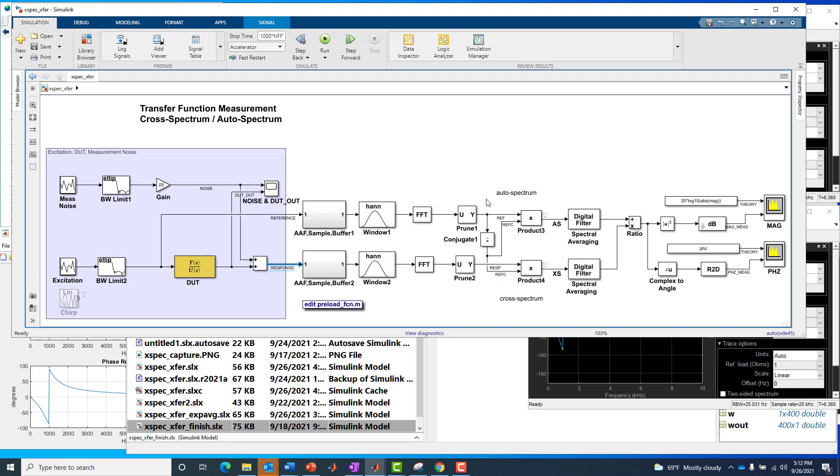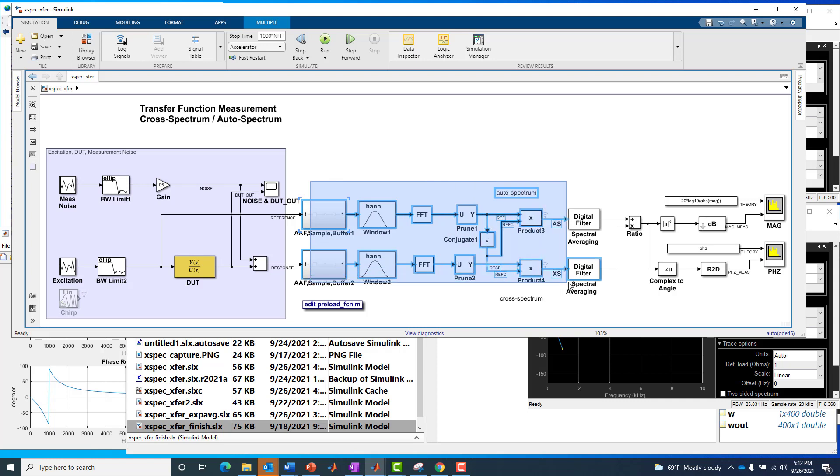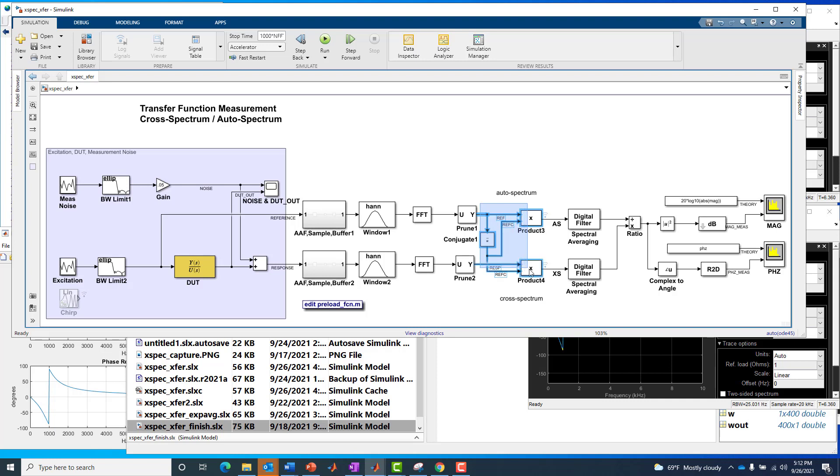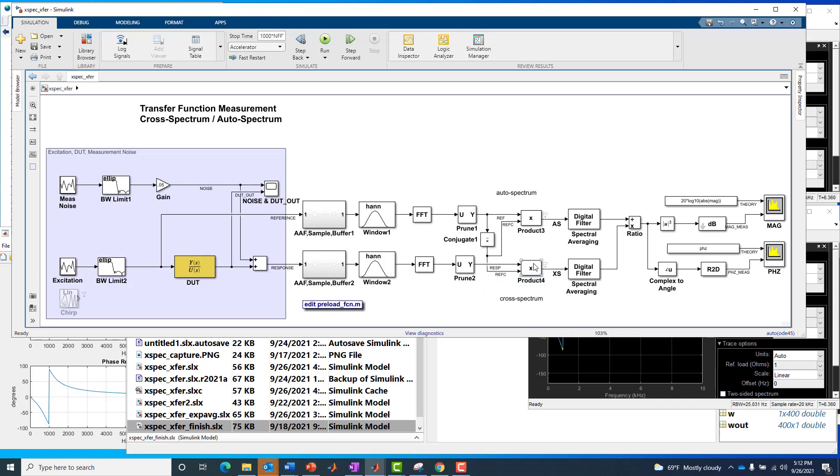In the middle of the diagram, you'll see we have a very symmetrical set of blocks, equivalent between the reference and response channel. But you'll see right in the middle, where we perform that auto-spectrum and cross-spectrum computation. On bottom, you see the cross-spectrum at this product four, a vector multiply block. And then the auto-spectrum is at the top using this product three vector multiply block.